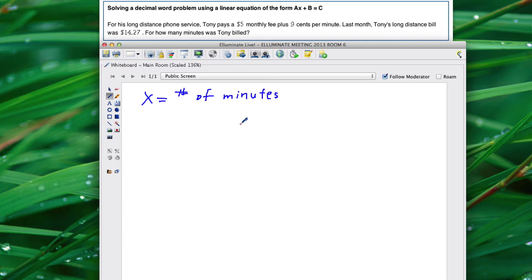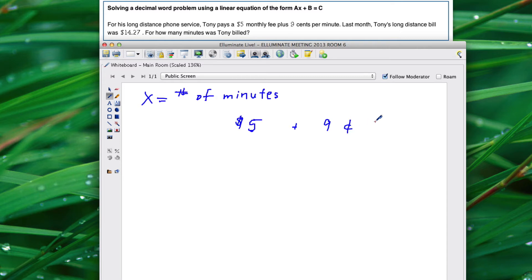Remember it's $5 per month. This is a rate that doesn't change, plus an additional $0.09 per minute.